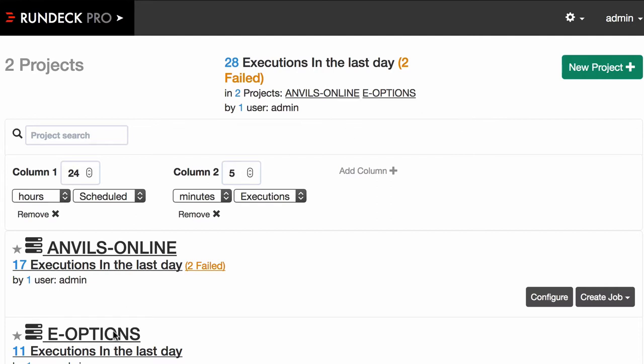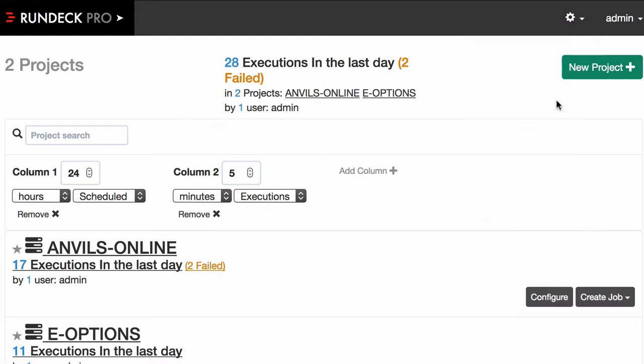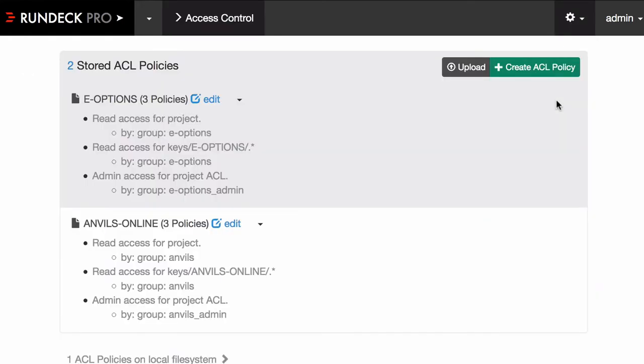Here we have a couple of projects, Anvils Online and E-Options. And when you're organizing your ACLs, really they kind of go in two parts. One is the system level, which the administrator would take care of. And I'll move over there. These are what we call system level ACL policies.